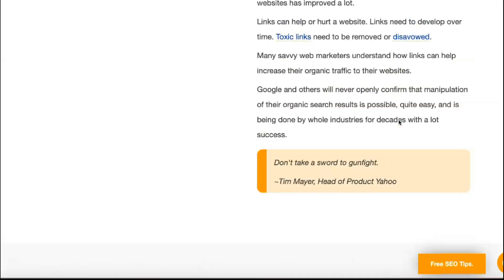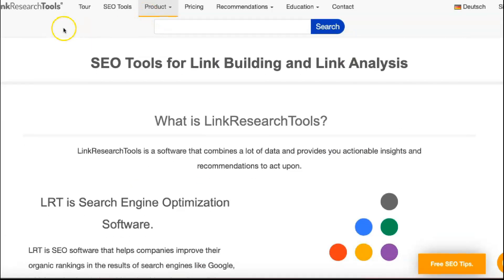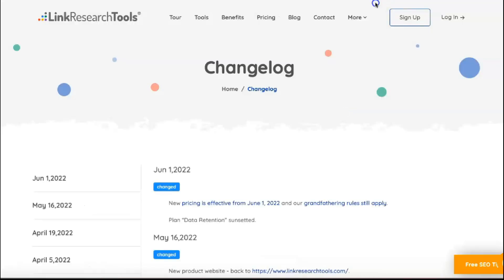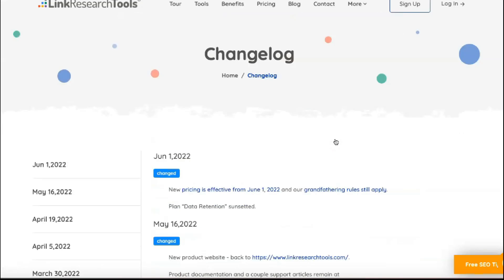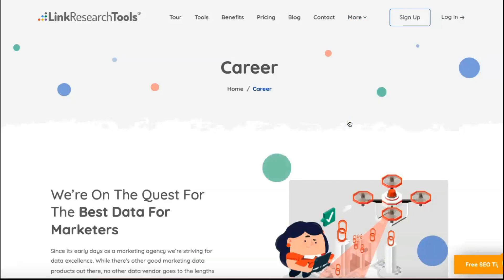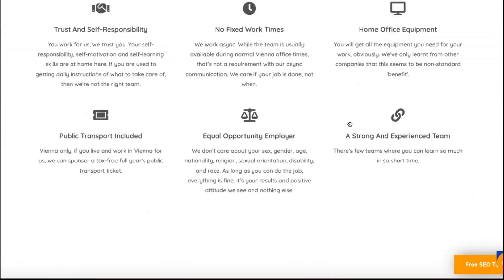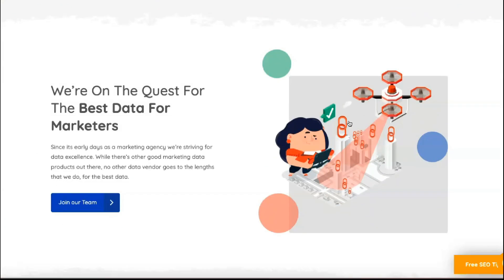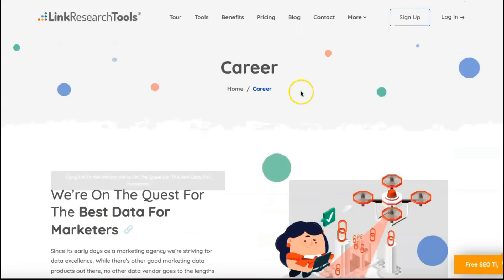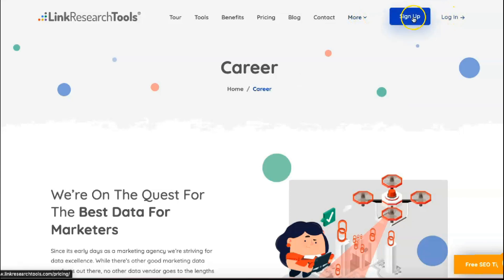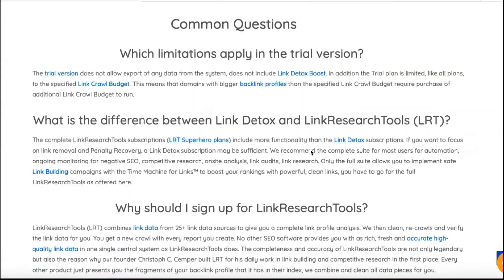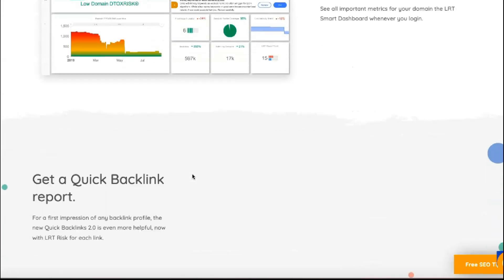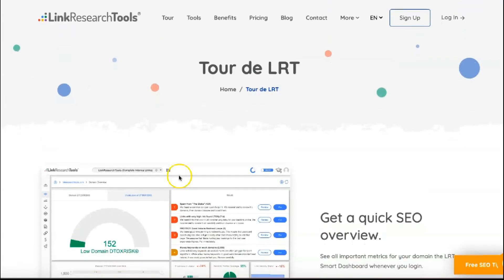Link Alerts work similarly to Google Alerts. You set up the tool to monitor a domain — usually your own, but you can also monitor a competitor's domain — and you'll get regular alerts when new links are found pointing to that domain. There are two main uses: knowing when a new good link has been found so you know your link building efforts are paying off, and identifying negative links that may be hurting your rankings so you can try to remove them before it's too late.